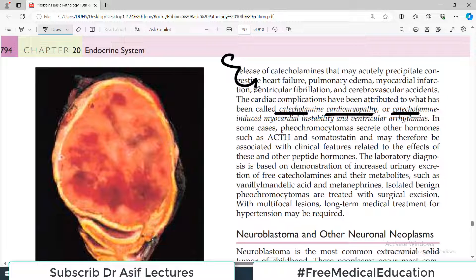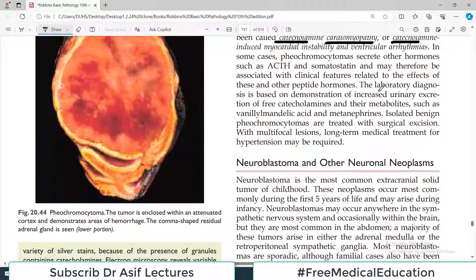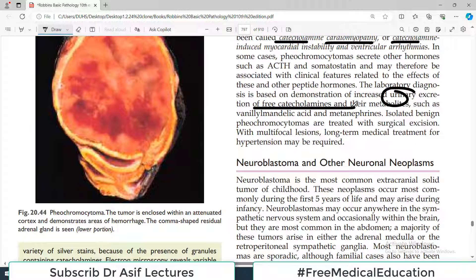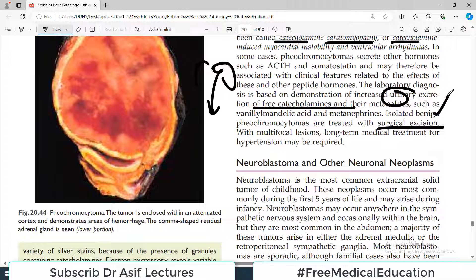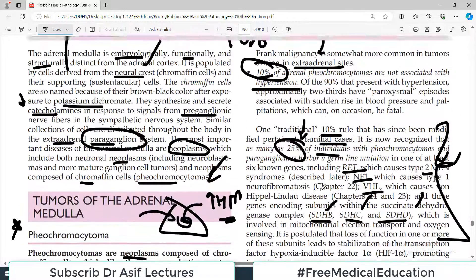Laboratory diagnosis is based on the demonstration of increased urinary excretion of free catecholamines — more catecholamines in the body means more are excreted in the urine. Isolated benign pheochromocytomas are treated with surgical excision. Multifocal lesions require long-term treatment where hypertension must be controlled and the effects of epinephrine or norepinephrine are blocked.